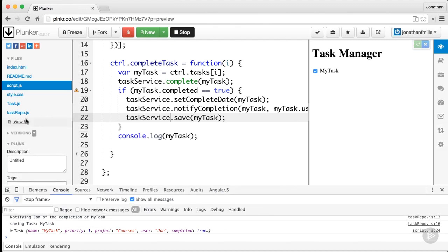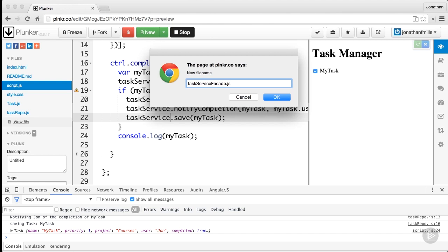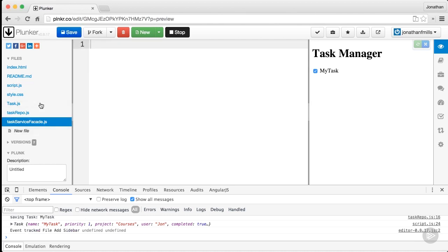So let's build a facade over top of our task repo and fix that. We're going to create a new file called task service facade. You wouldn't necessarily call this a facade in production—you'd call it a wrapper or whatever makes sense for your application. I'm explicitly calling it facade because that's the pattern we're talking about.